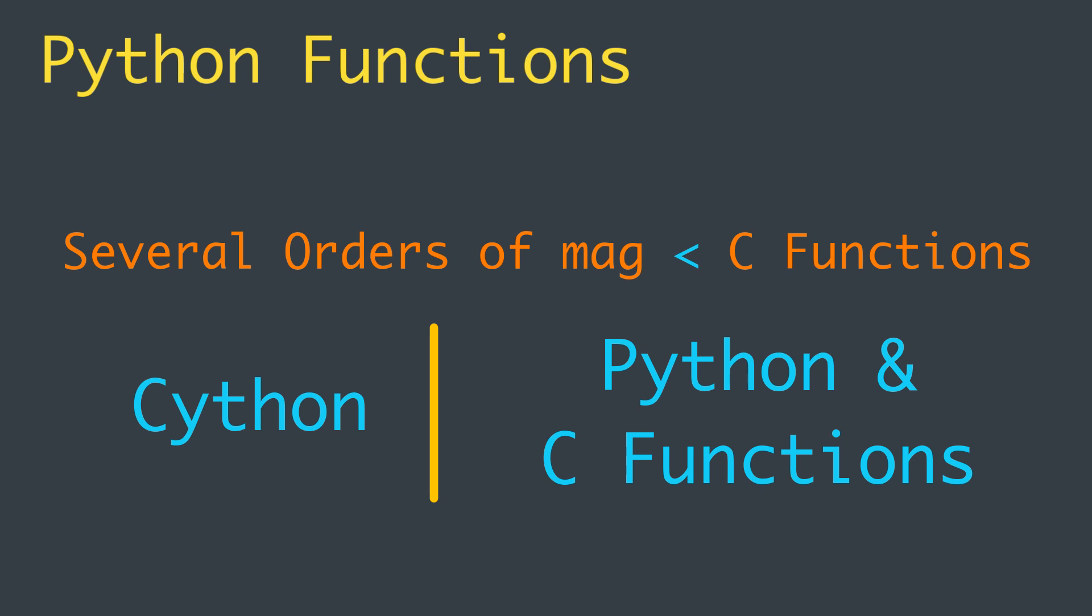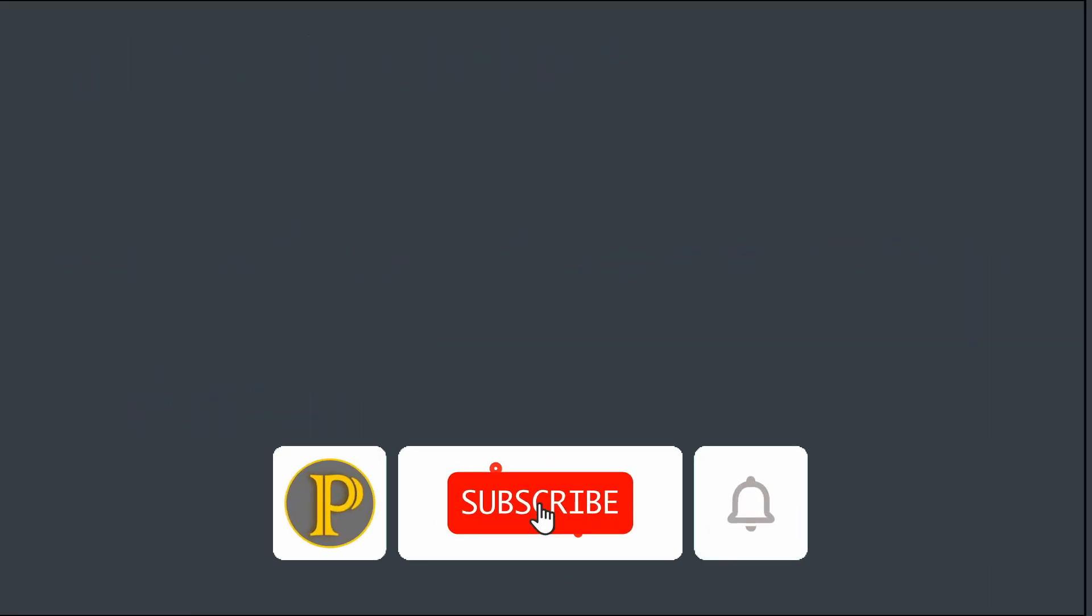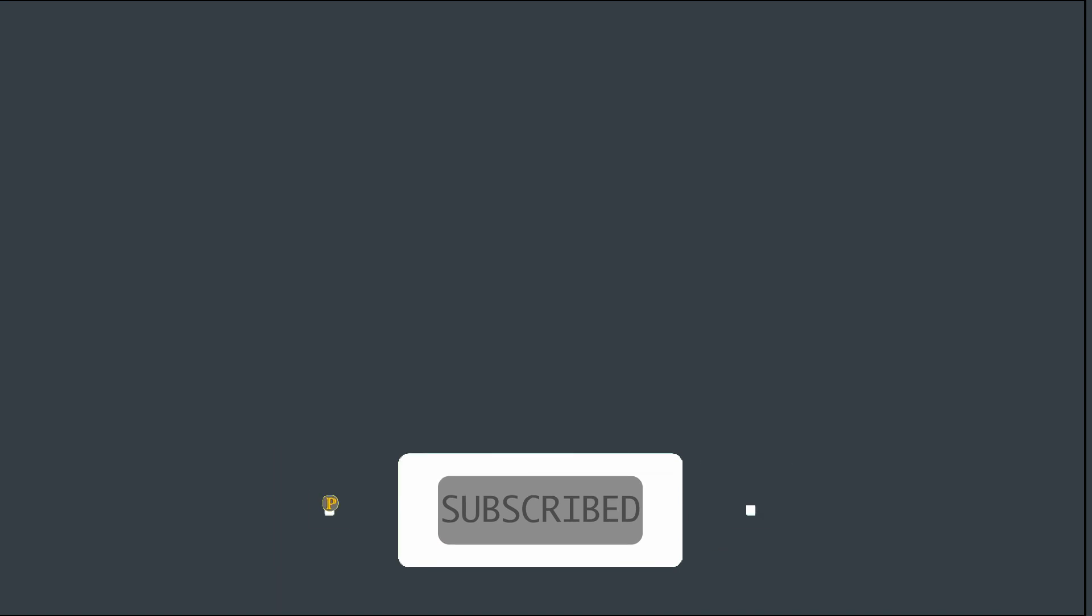I hope you enjoyed the video. Don't forget to subscribe to my channel and hit the bell icon so you'll never miss any fantastic video in the future. Thanks for watching.